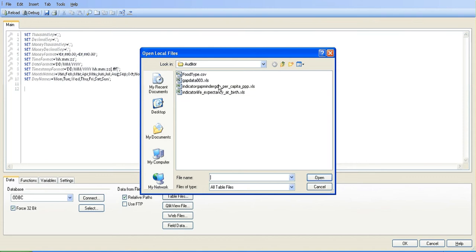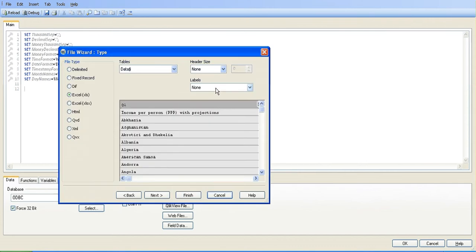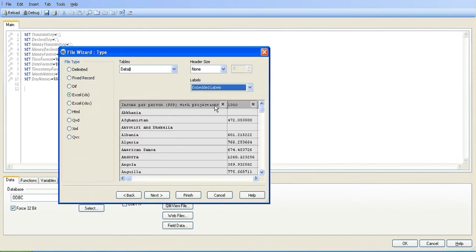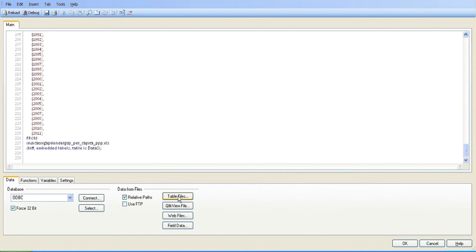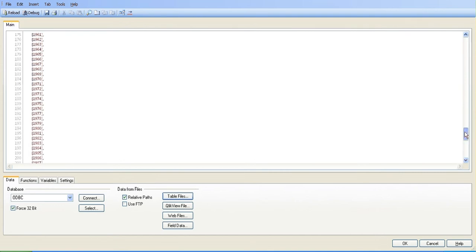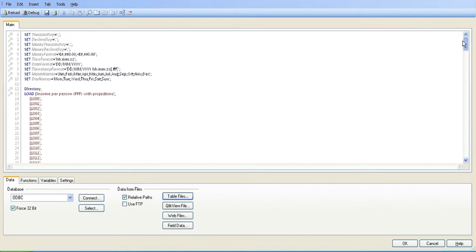Under table files, I downloaded the data from Gapminder. This is income per capita by population. I'm just going to double-click this, choose embedded labels, and click Finish.